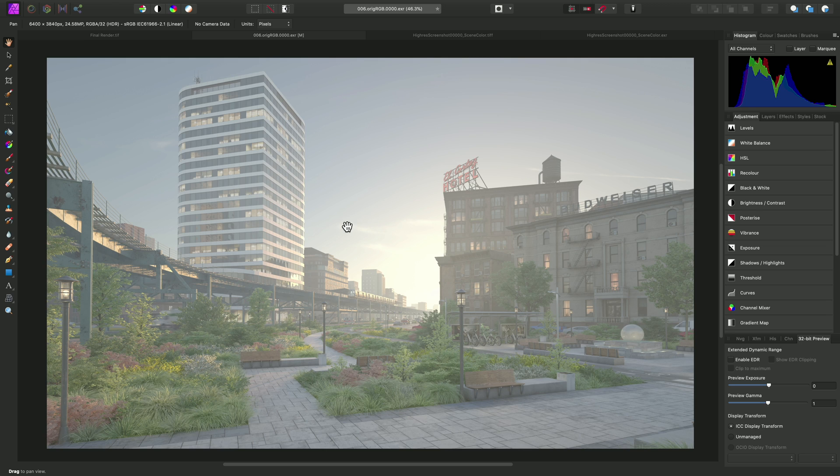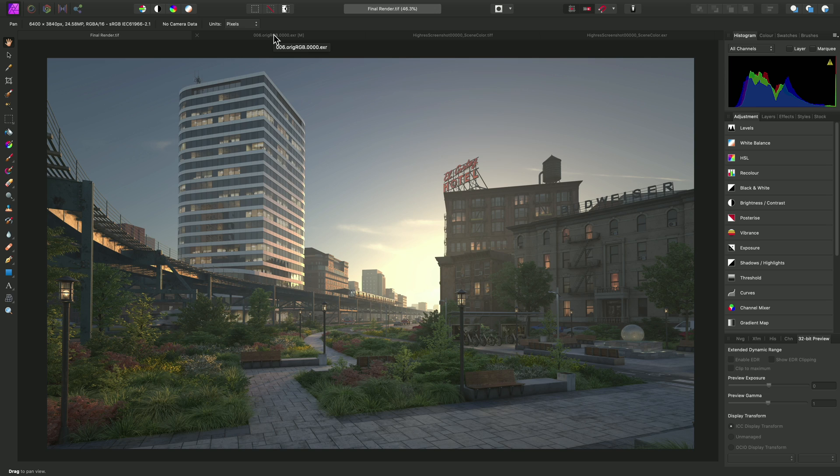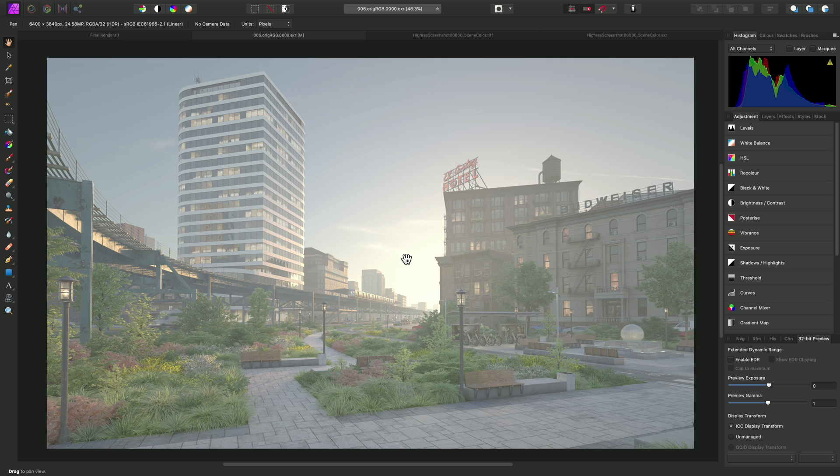This leaves us with the issue of how to get our document here to look like this. And the answer is very simple. We need a basic gamma transform. We can achieve this non-destructively by using Affinity Photo's Procedural Texture Filter.